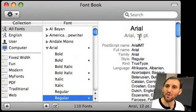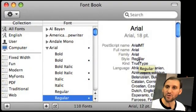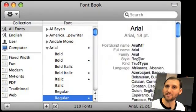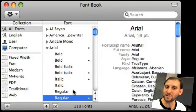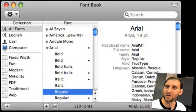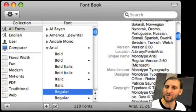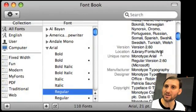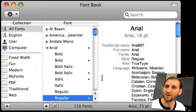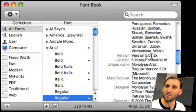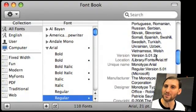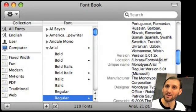If we look at regular we see that there is one copy here and one copy there. We can view the information on the right — I hit Command I which shows the information; without Command I you get a preview of the font. So here we've got this version of Arial and this version of Arial. This one is version 2.6 at library/font/Arial, and this one is version 5.0.1.2x at library/fonts/Arial.ttf — which explains how there is a duplicate: there is a file called Arial and a file called Arial.ttf.